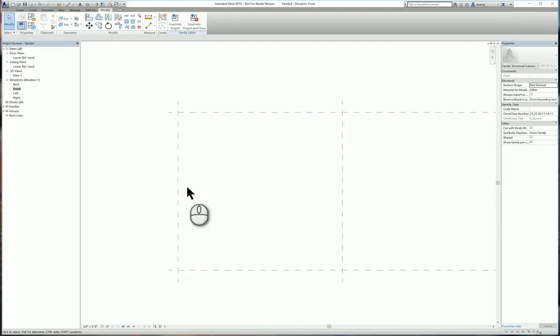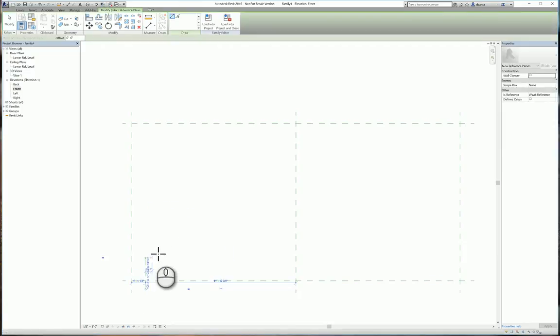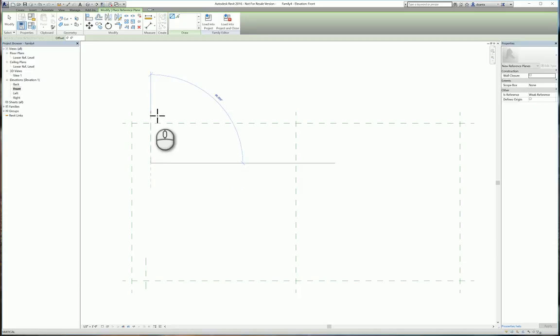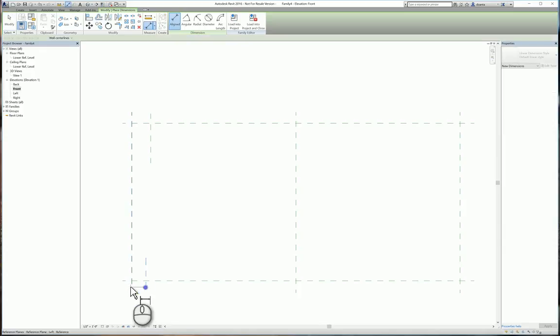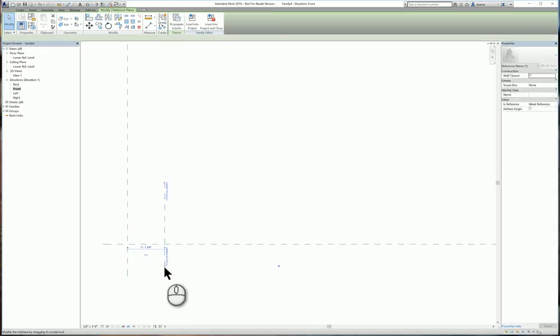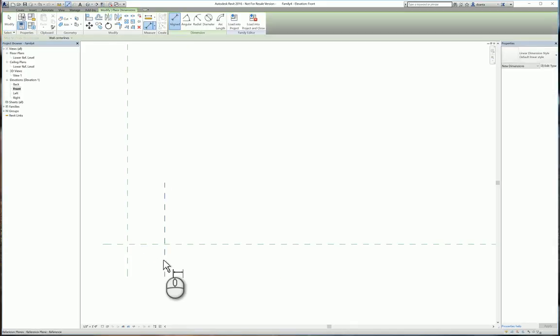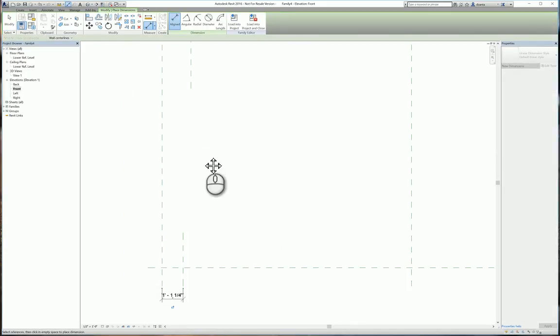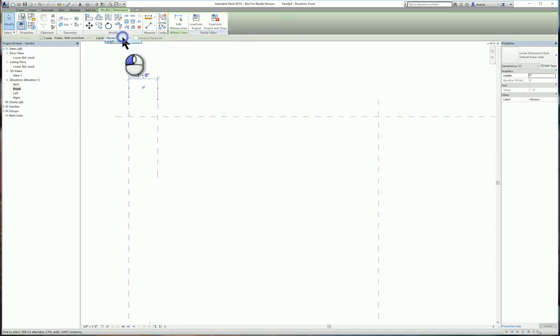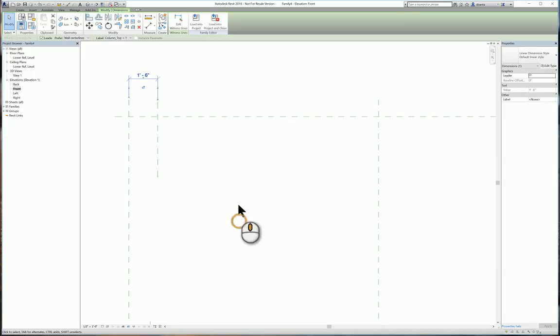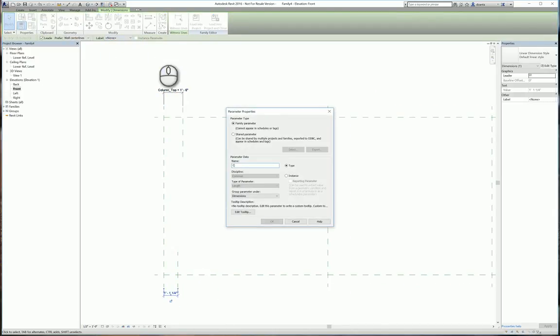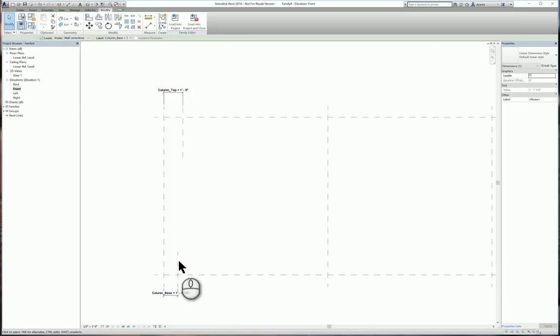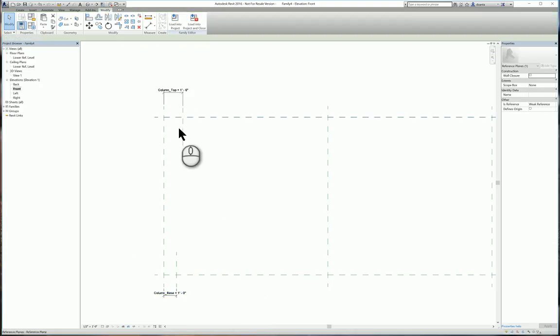We'll start with the left side. We'll create a reference plane to define the vertical width of the bottom of the column and then one for the top of the column. We'll go ahead and give it dimensions and the top as well. We'll go ahead and parameterize them. We'll call the top one column top and the bottom one column base. We'll set that as some basic sizing for now. Let's say a foot and this one will set for two feet.